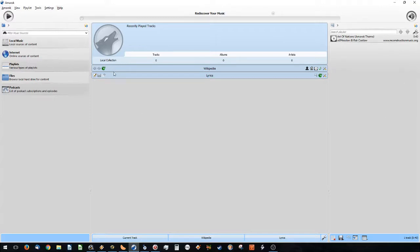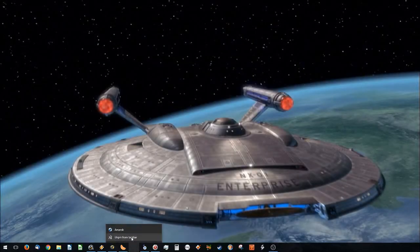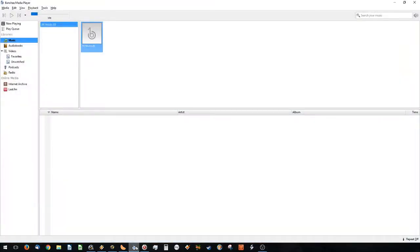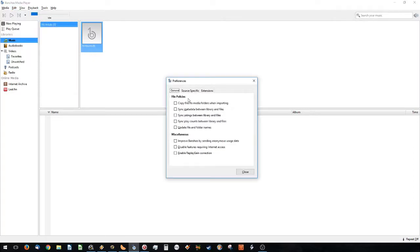I have used Amarok in Linux and it does tend to work better there, but in Windows it is a complete failure — 100% fail. Next up is Banshee, also a very common program used in Linux, and it doesn't work so well for my purposes either.